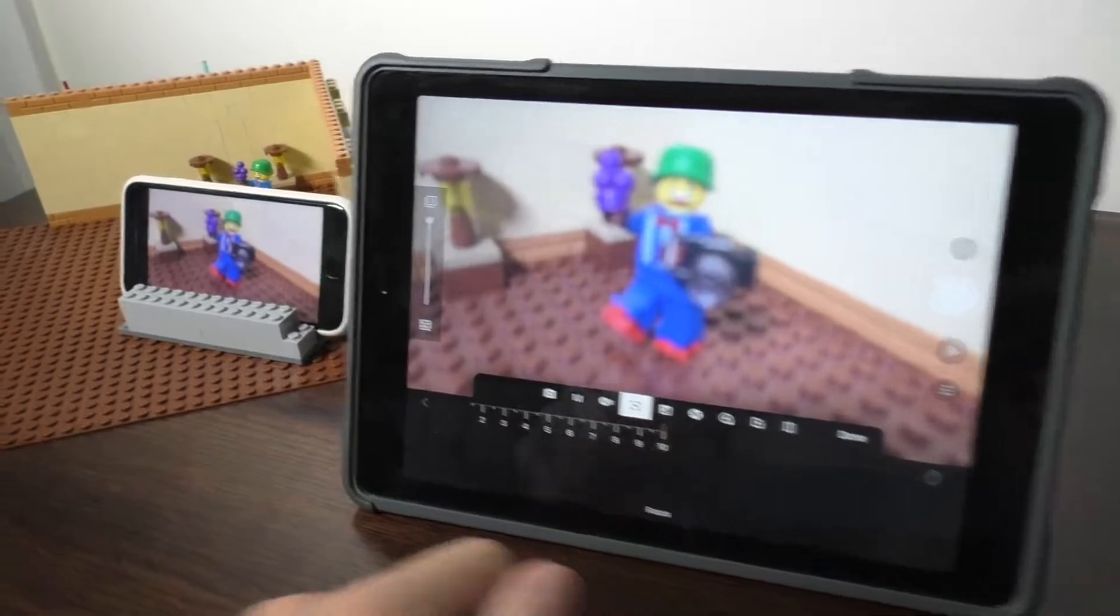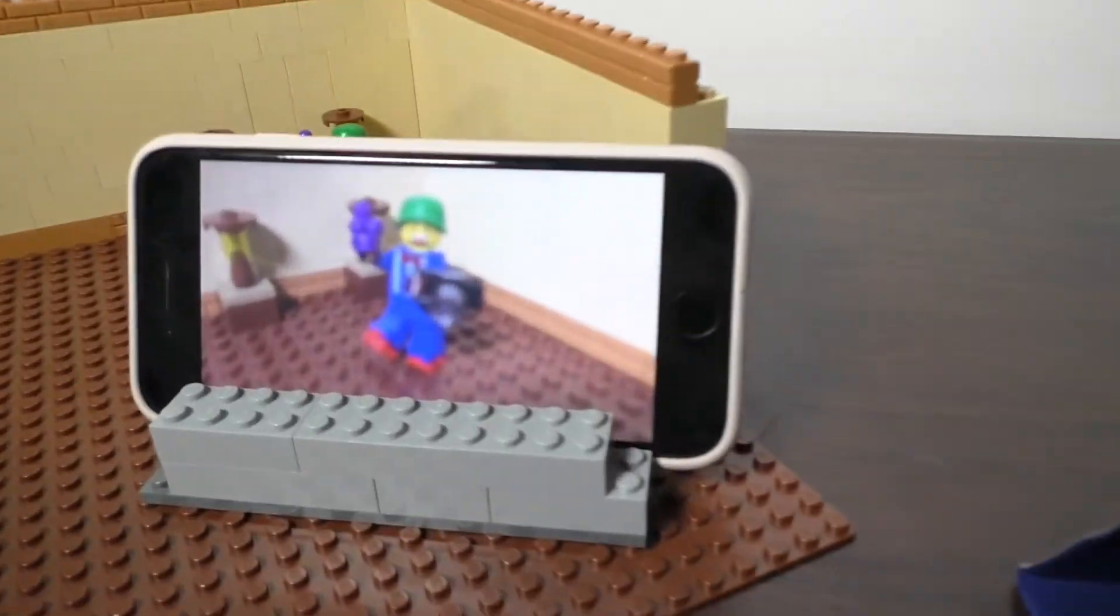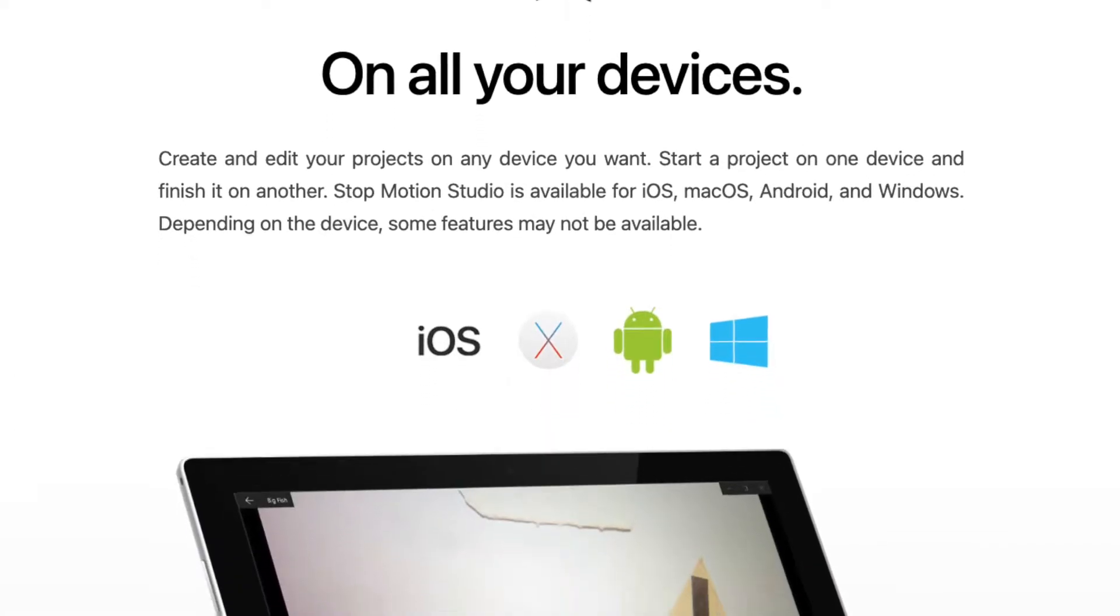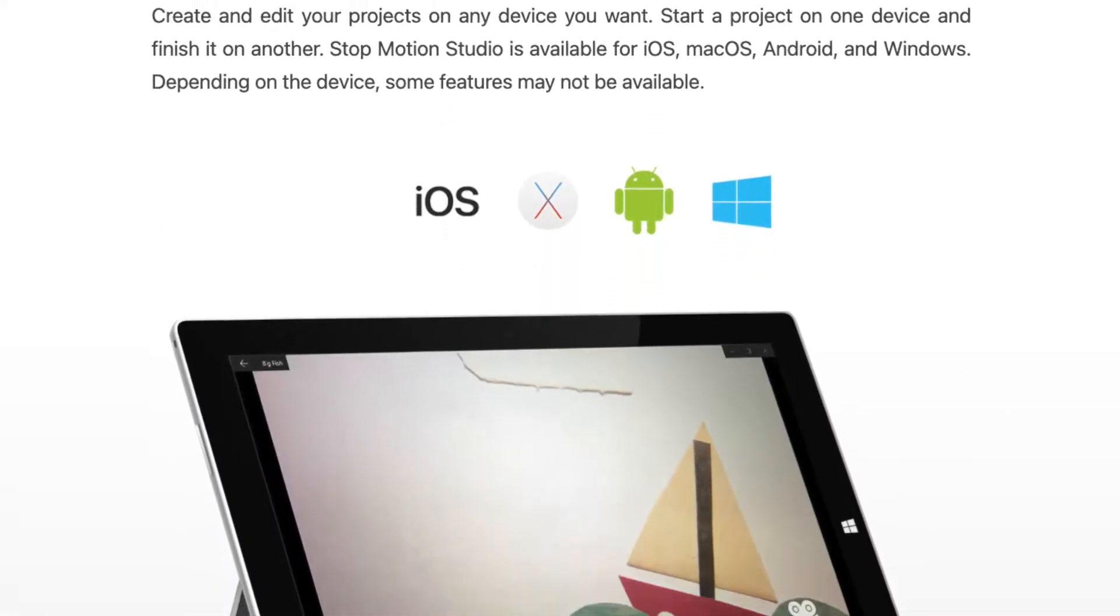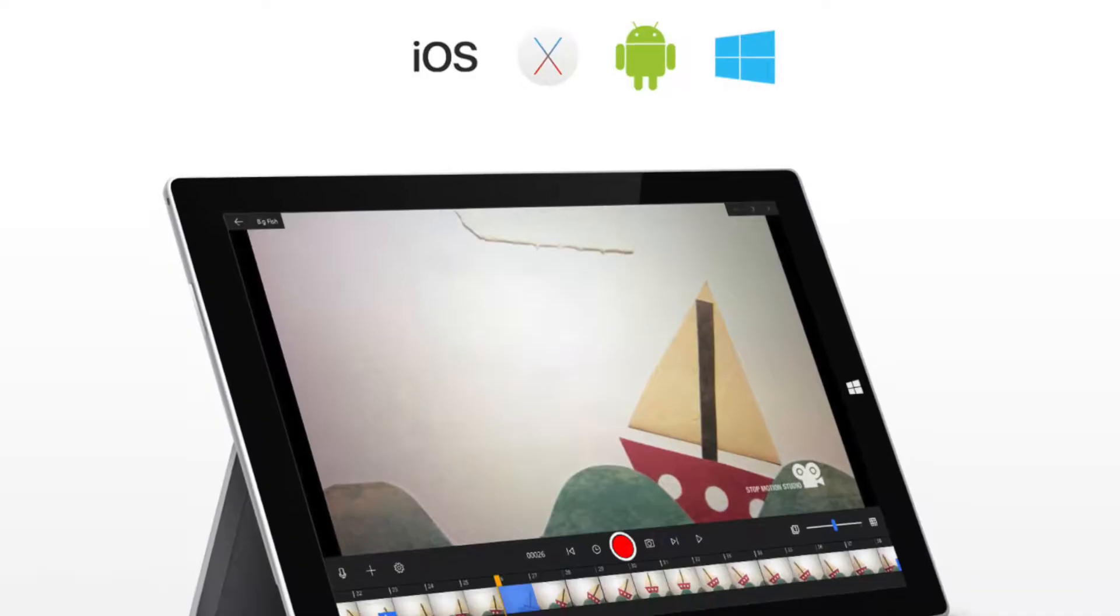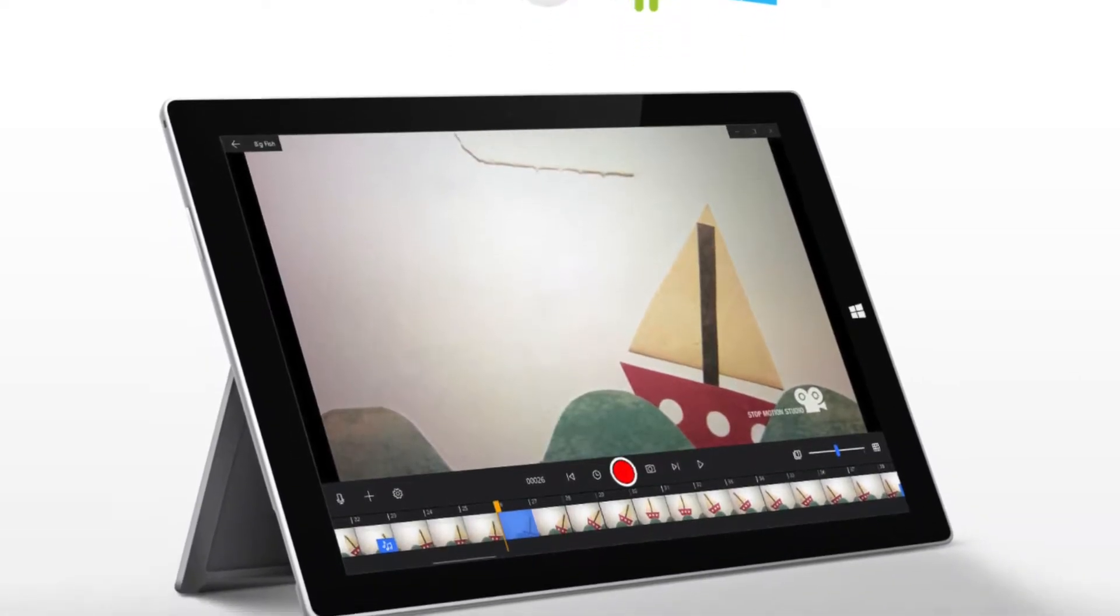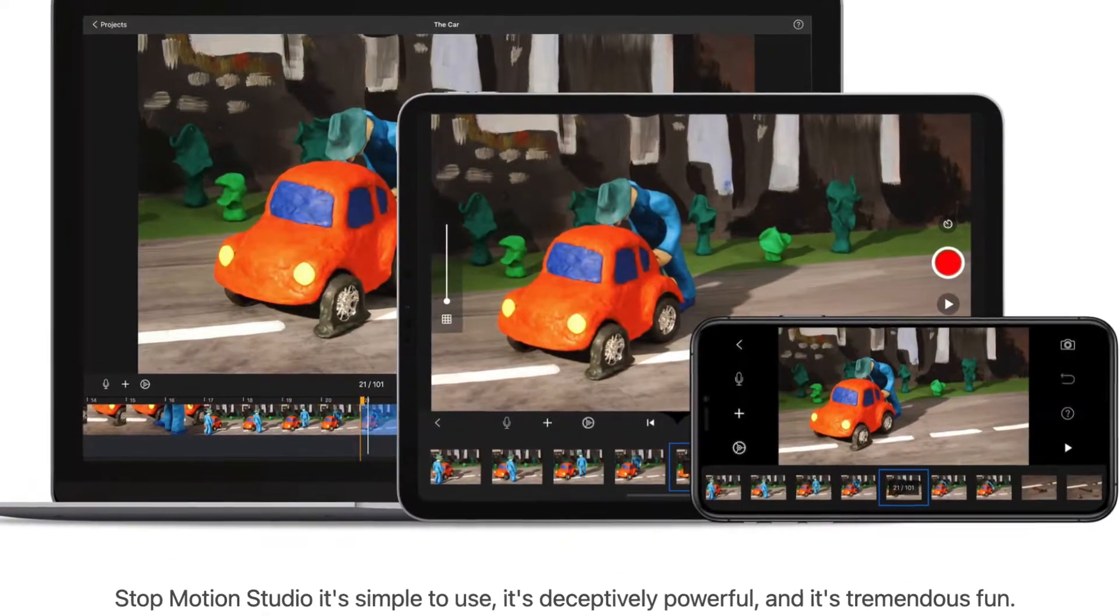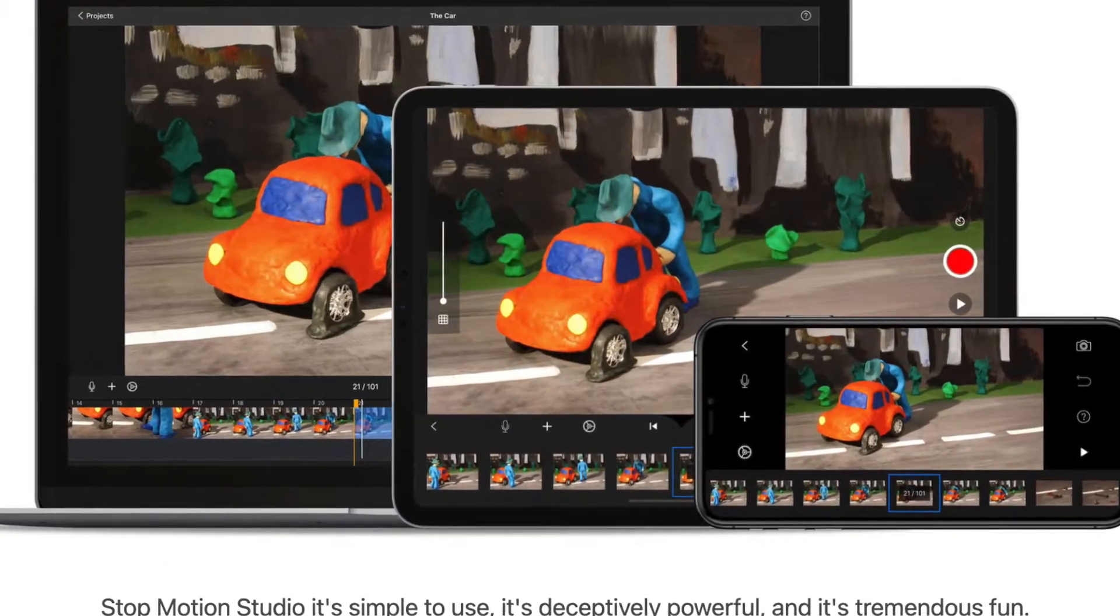Now you'll be glad to know that this useful feature works on all versions and devices of the Stop Motion Studio app, but for this video I'm going to be using an iPhone, iPad and MacBook.